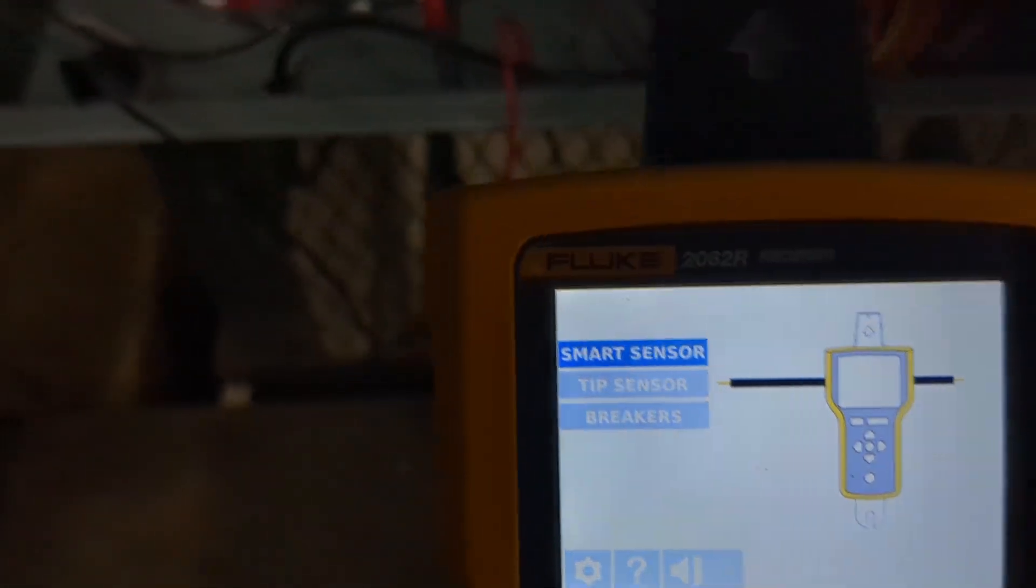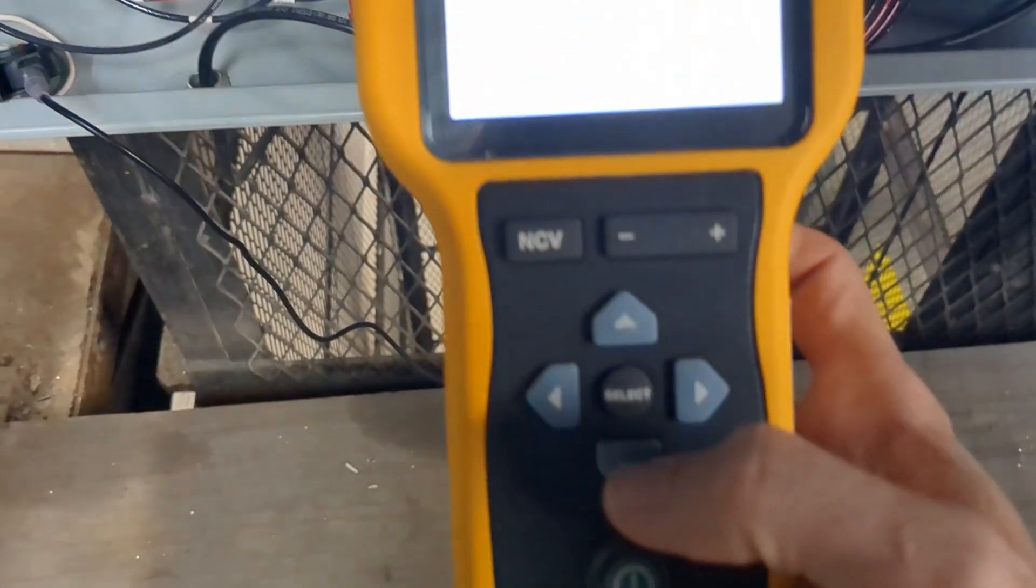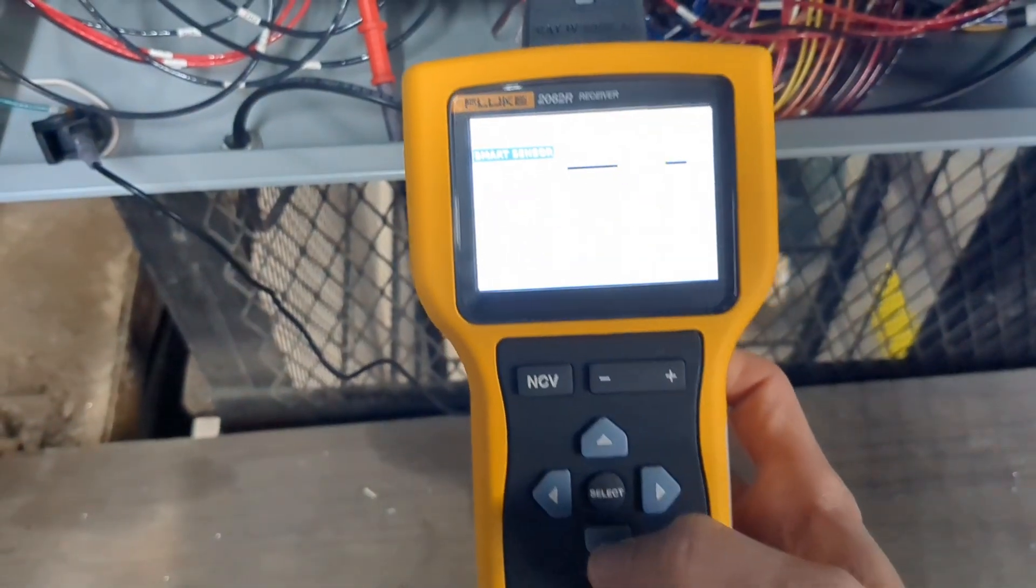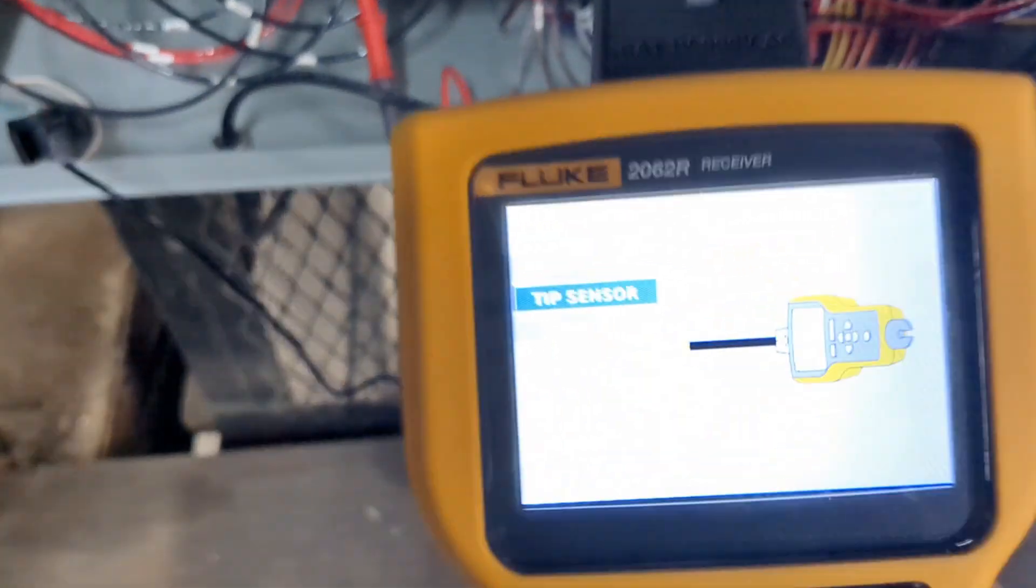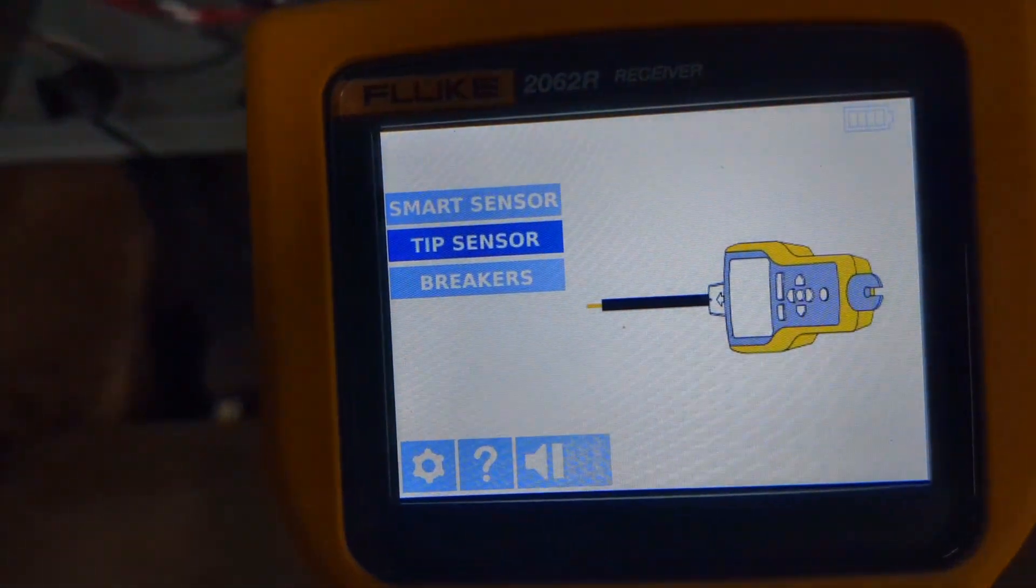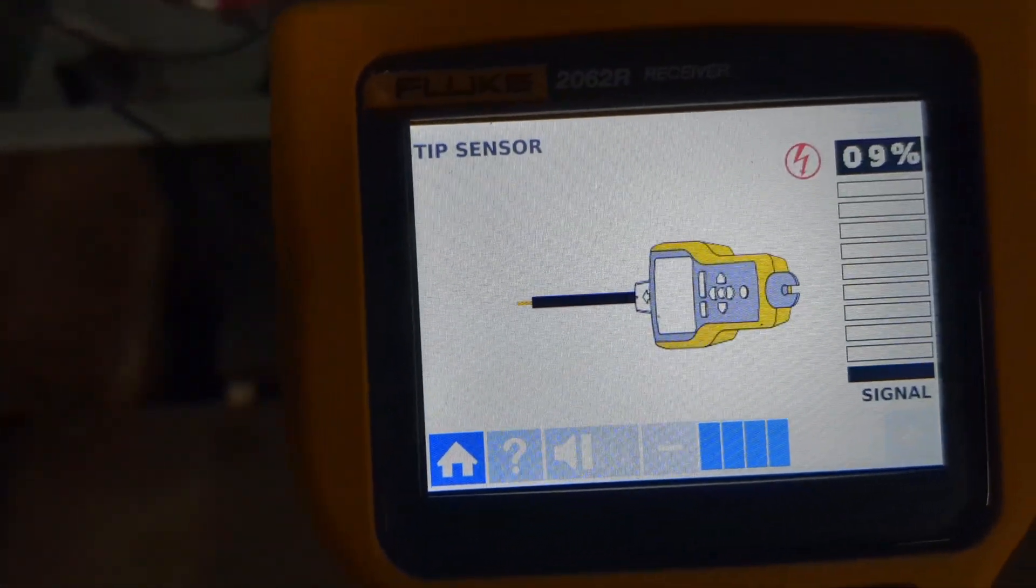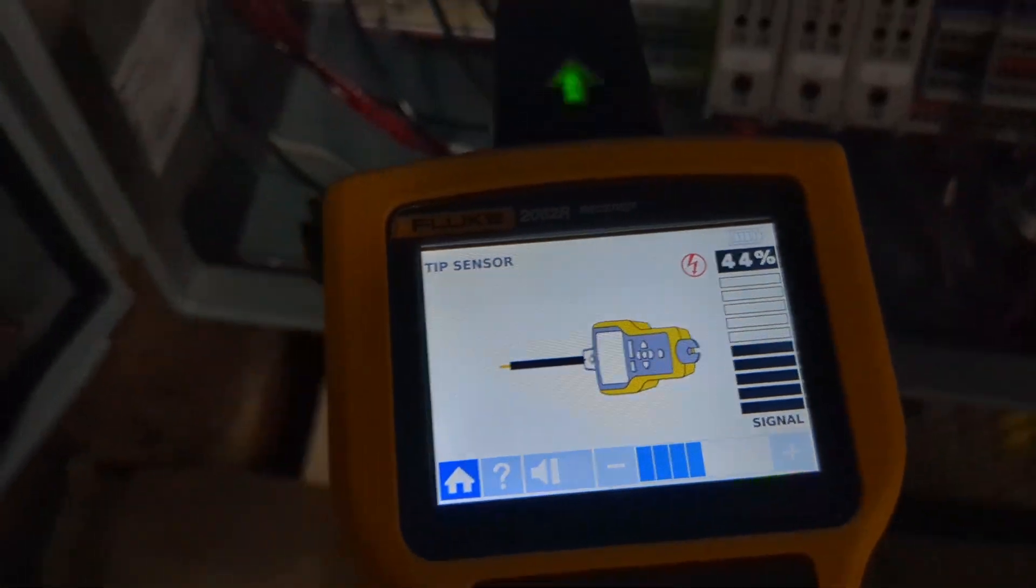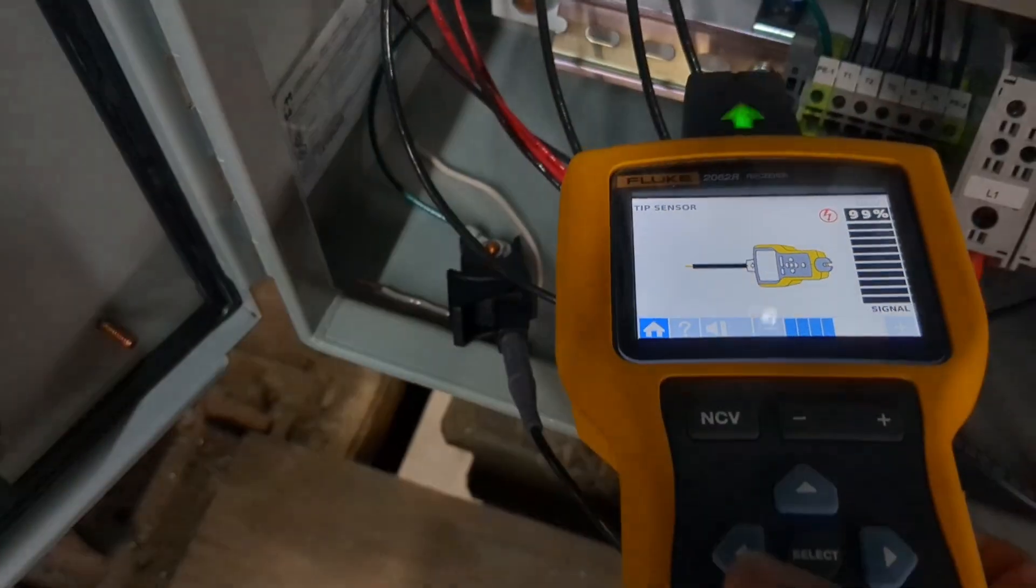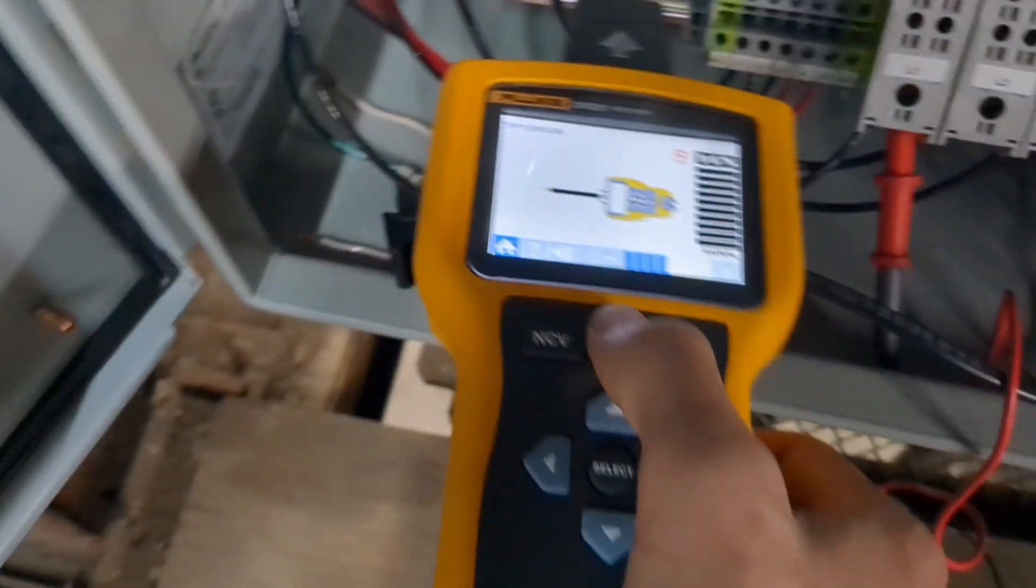You can see there's three different modes here on the 2062R and the first one was smart sensor. We are going to be looking at both the tip sensor and the breaker modes.